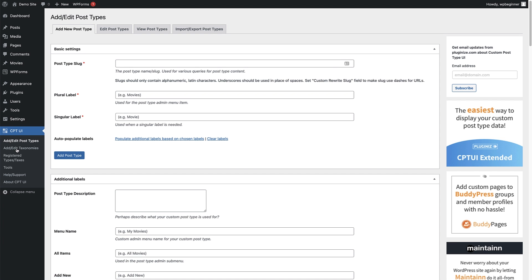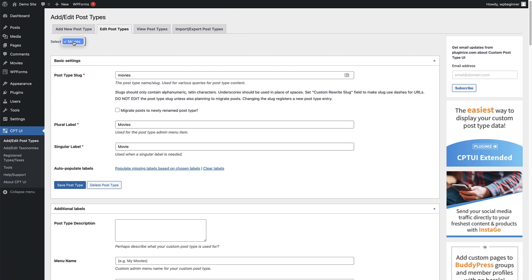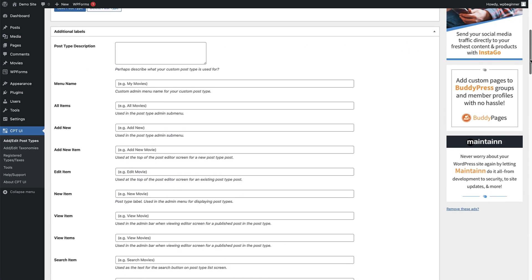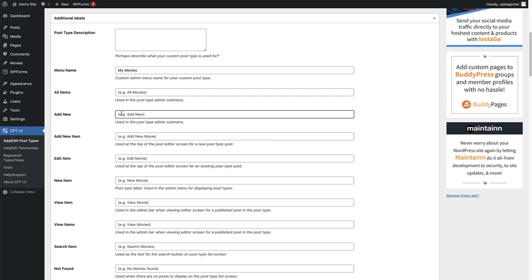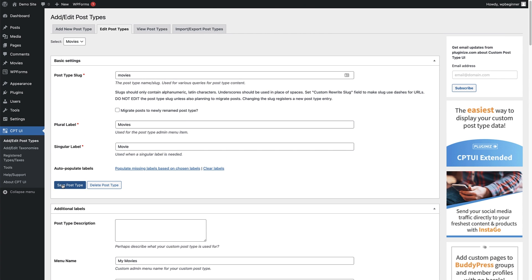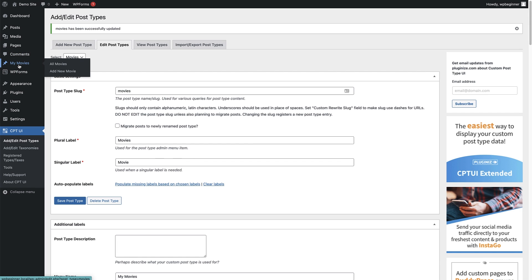If you want to change the settings of the custom post type you've just created, go to Edit Post Types and select the post type — we've just got 'movies' so select that. Under the basic settings are the additional labels. Scroll down to see them: you can add a post type description detailing what this post type is used for, and below that are options to change the different labels across WordPress. For example, the menu name is currently 'movies' but we might want to change it to 'My Movies', and we can change the Add New button text to 'Add New Movie'. Once saved, it changes to 'My Movies' on the sidebar.